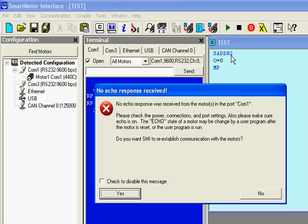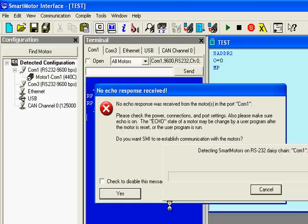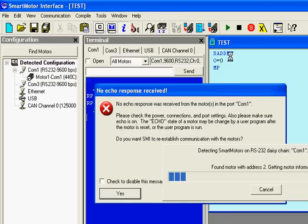So I have to reestablish communication. It's going to ask me to do that. So I'm going to select yes. Now if I had motor address 1 at the top, and this was motor address 1, that no echo response would not pop up.